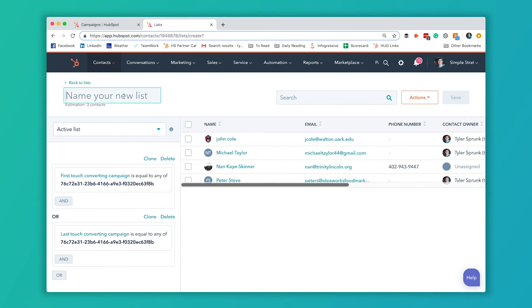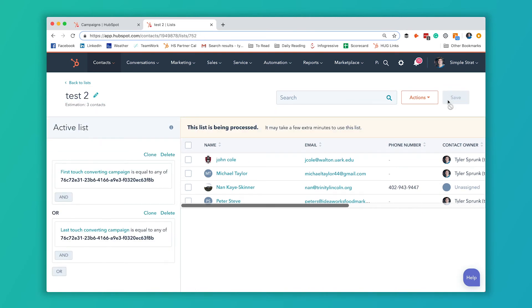So now I've got this, I'm going to name this one test two. I'm going to save it. And now I've got this list that I can use again for emails. I can create custom CRM views. I can do some reporting with it. So whatever you need to do with this list of contacts, now you can do it.